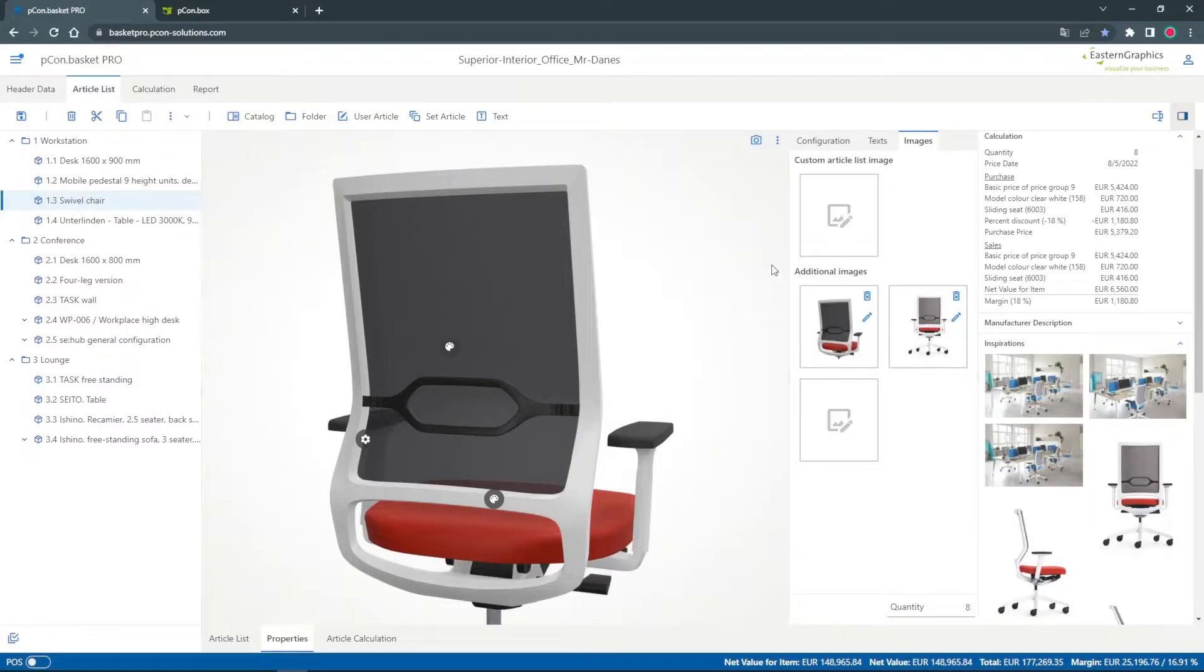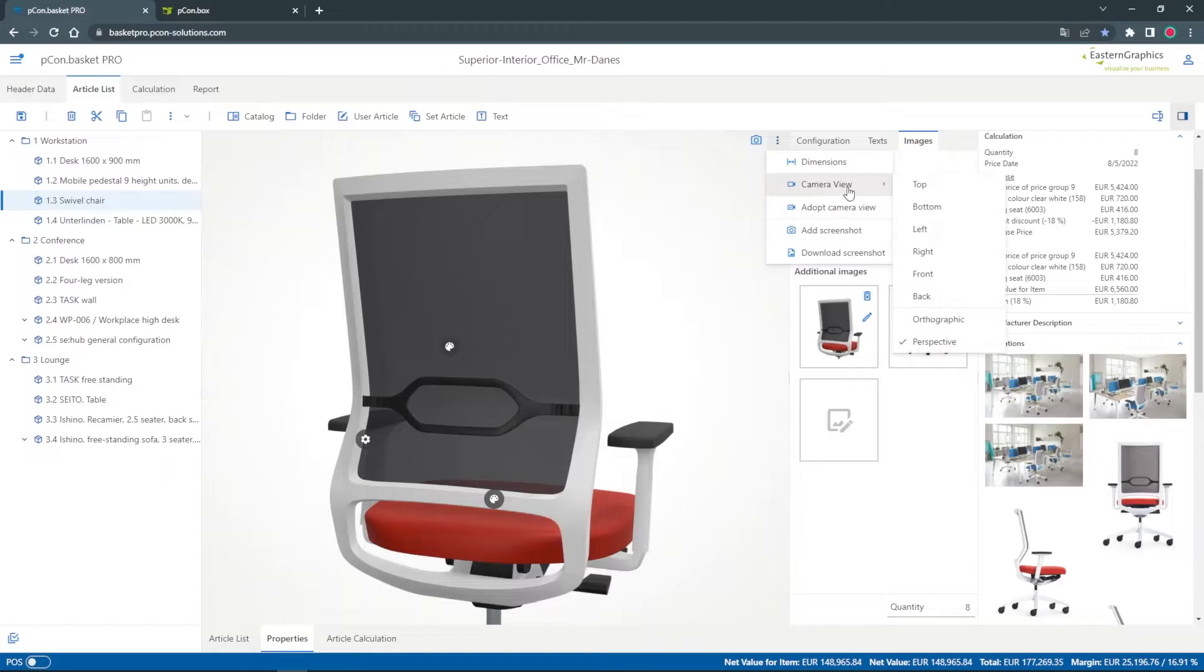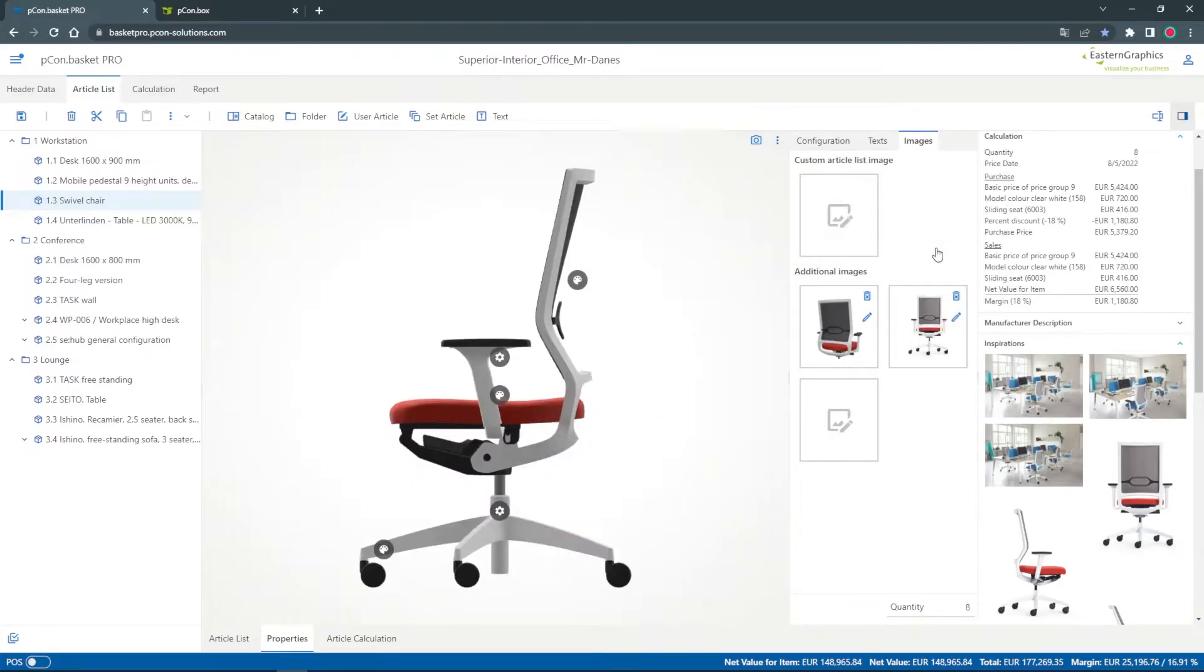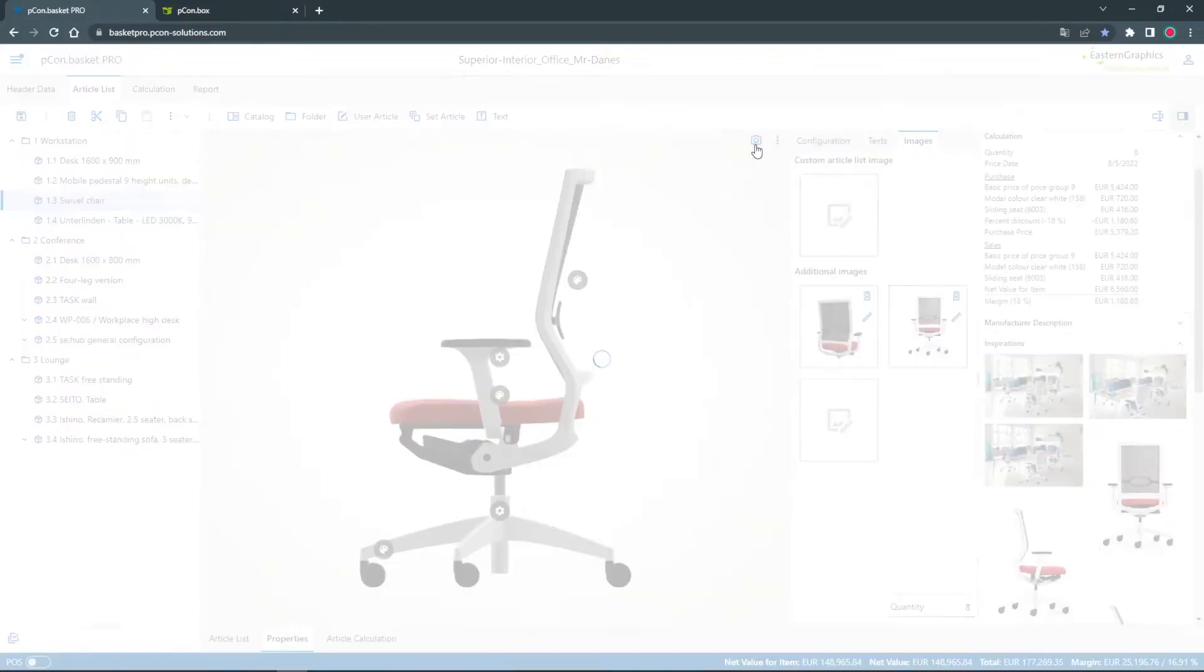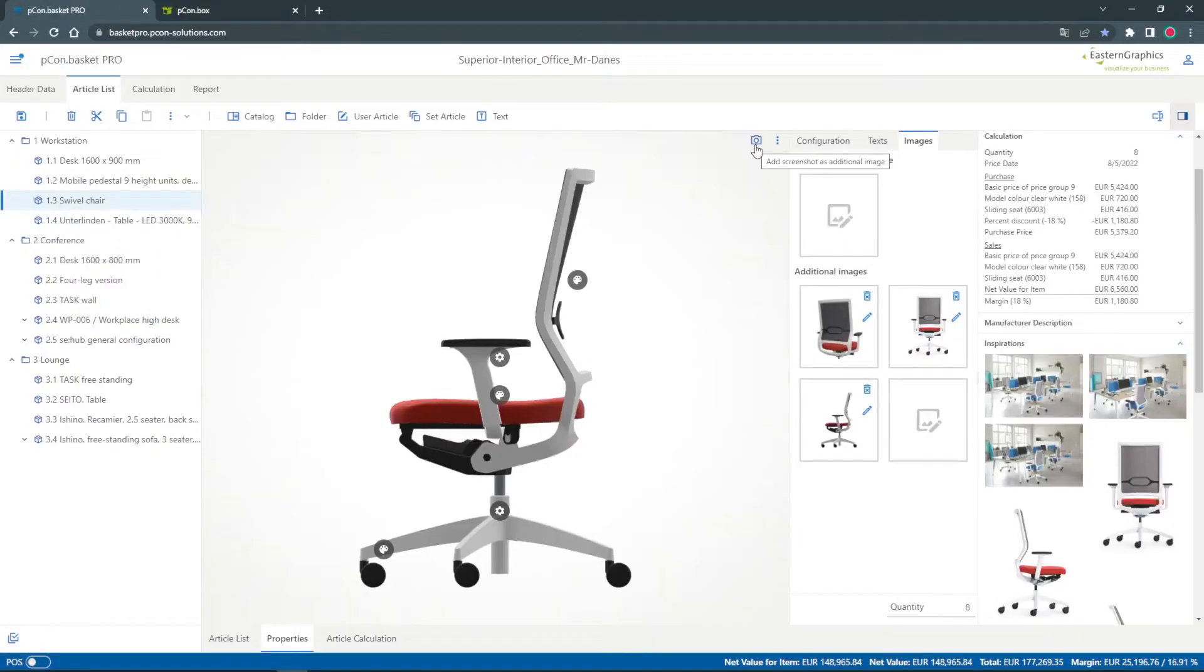Now I want to display my chair in profile. To do this I click on the three points at the top of the view and select the camera view from right. With a click on the camera icon another screenshot is created.